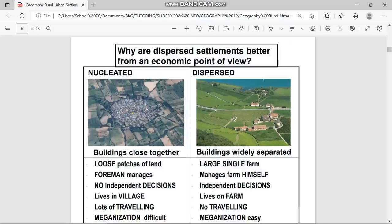Hello matriculants, welcome back to our lesson. We are still under rural and urban settlements, but today we are going to be discussing nucleated and dispersed patterns — these different settlement patterns, namely nucleated and dispersed.